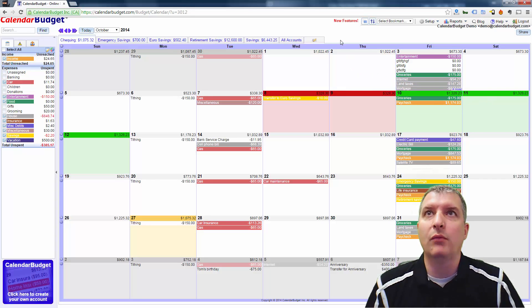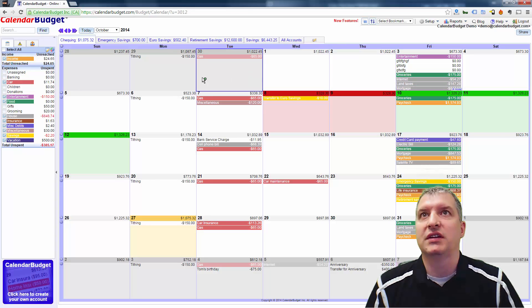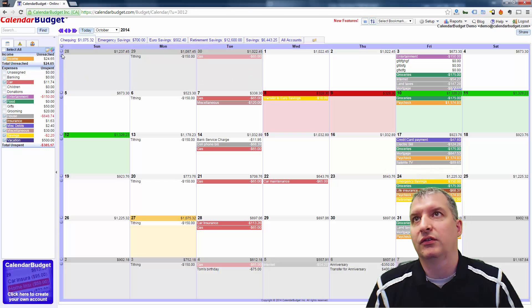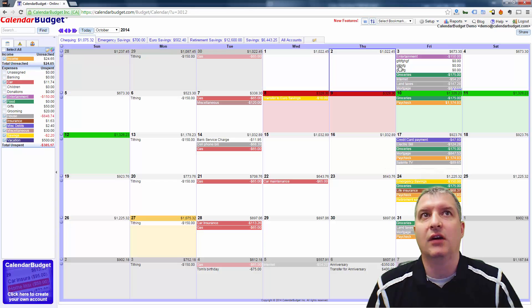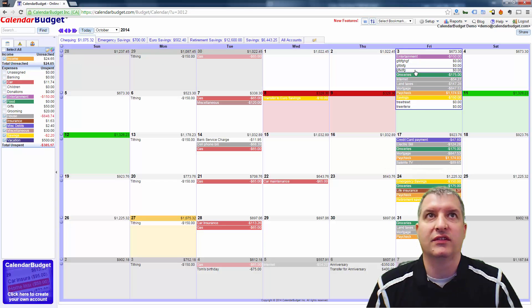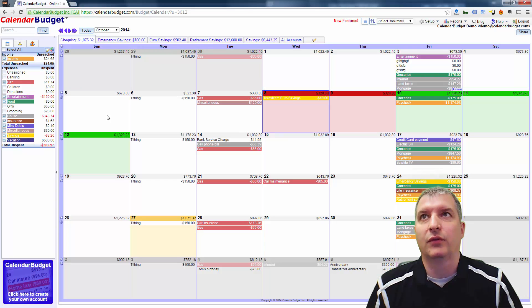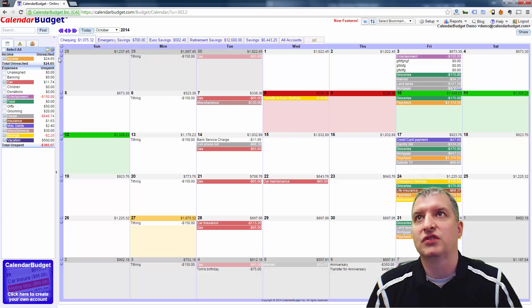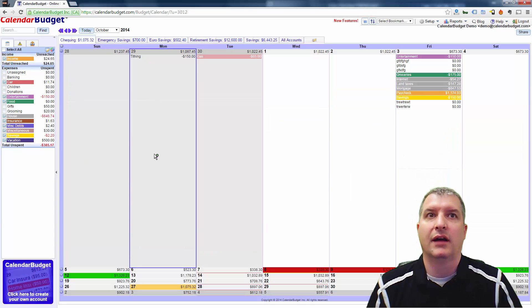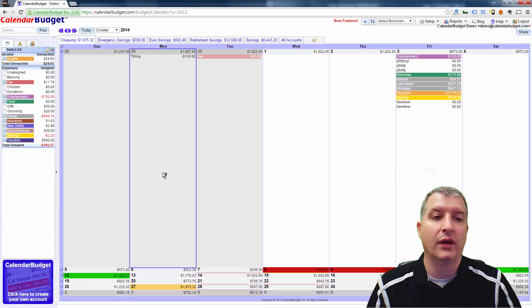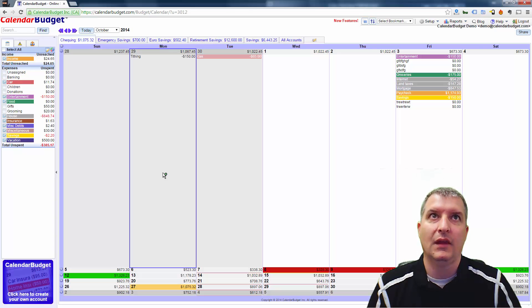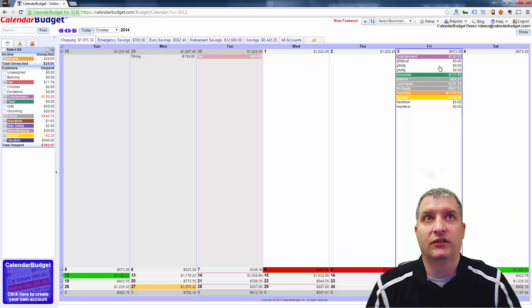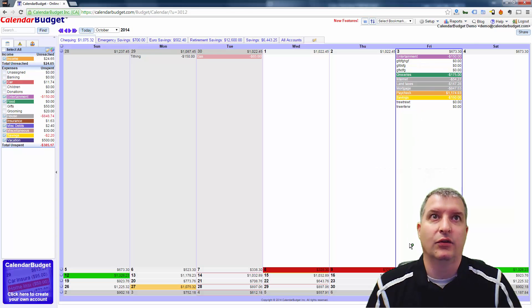Now there is one more way, which is using these row expanders over on the side. So if I wanted to see all the entries in this day and maybe I'm not too concerned about the rest of the month, I could just expand this row to take up most of the width of the calendar. And in this way you can see a lot of data, no problem.